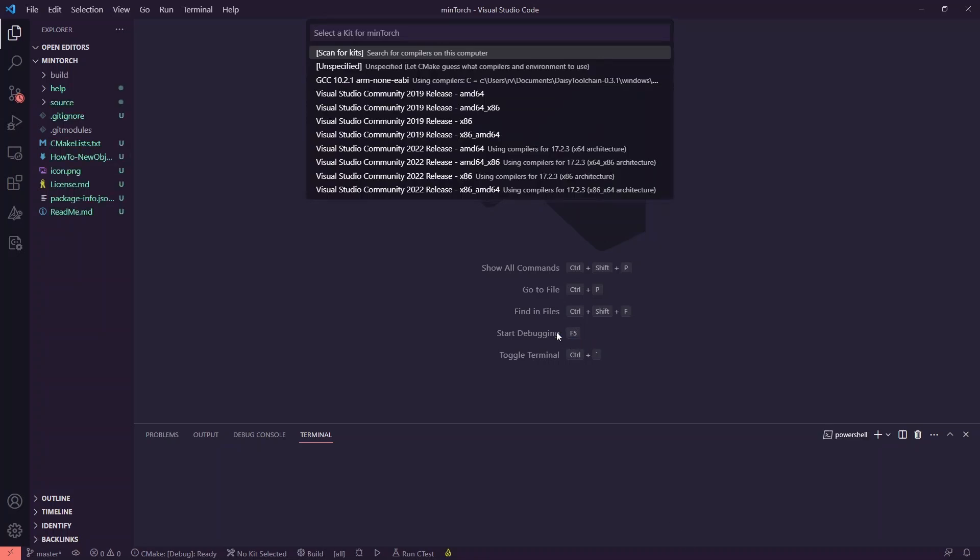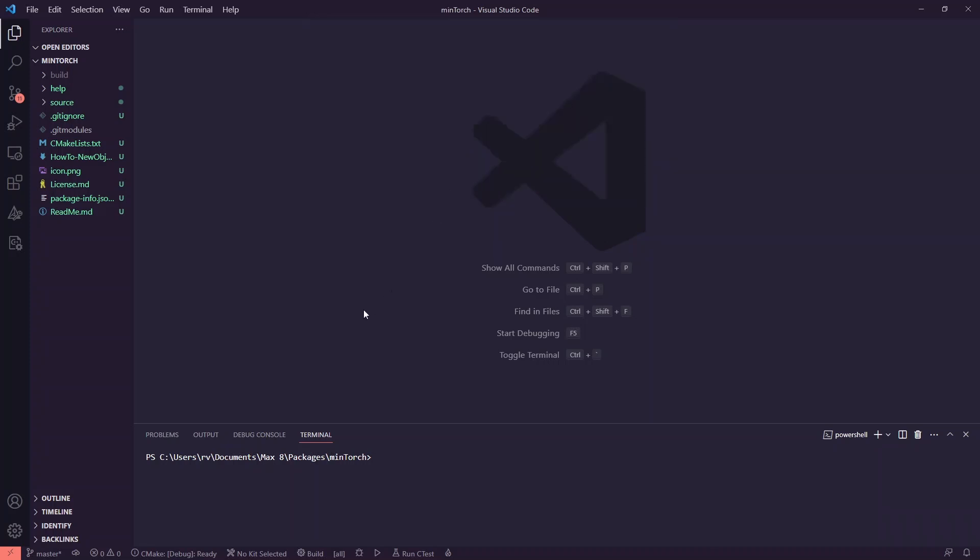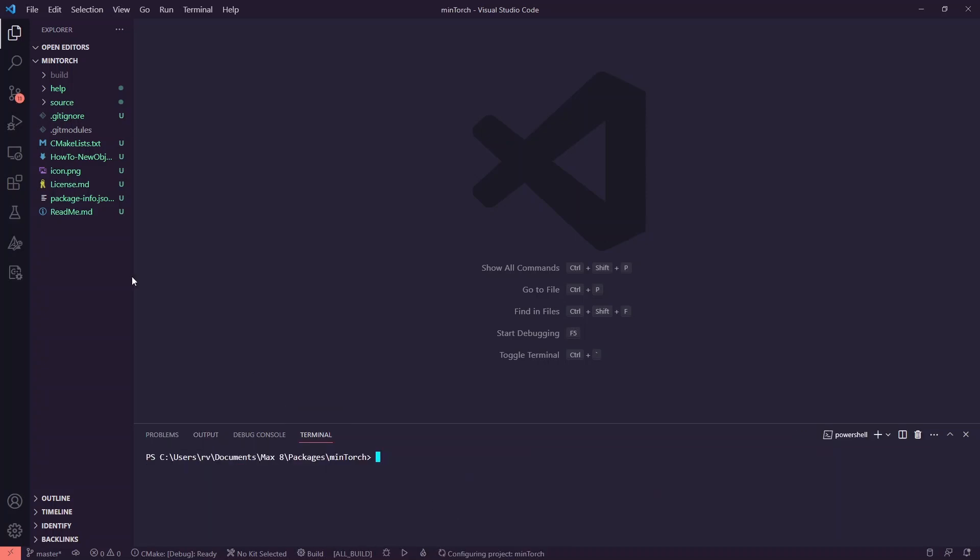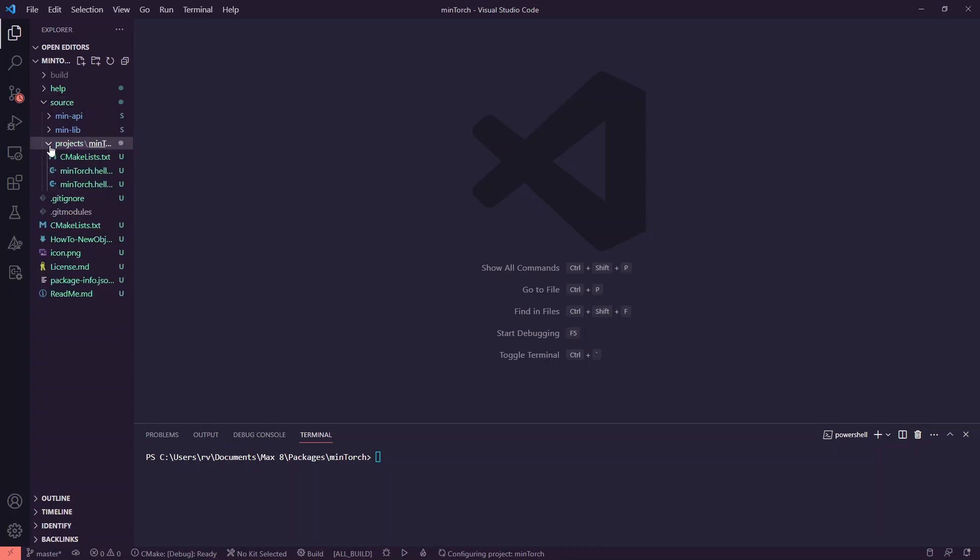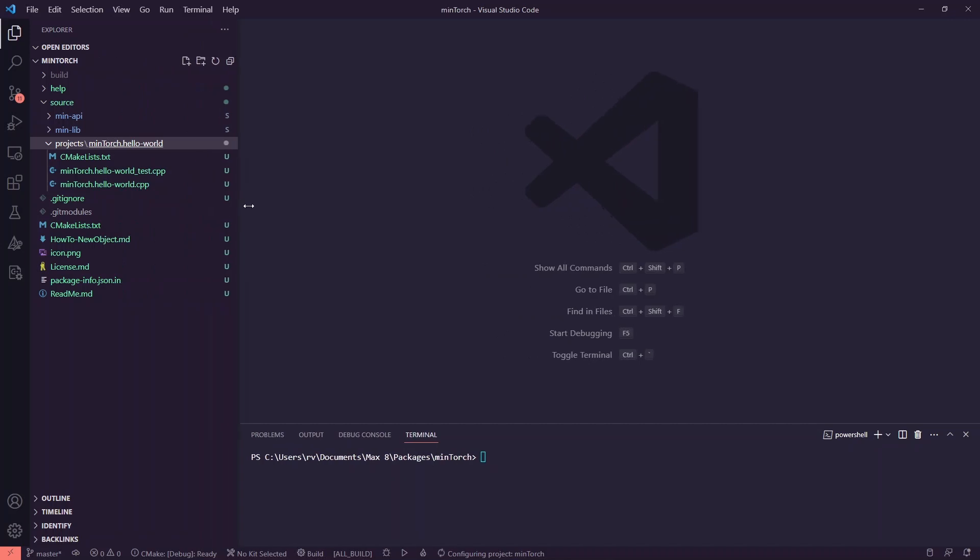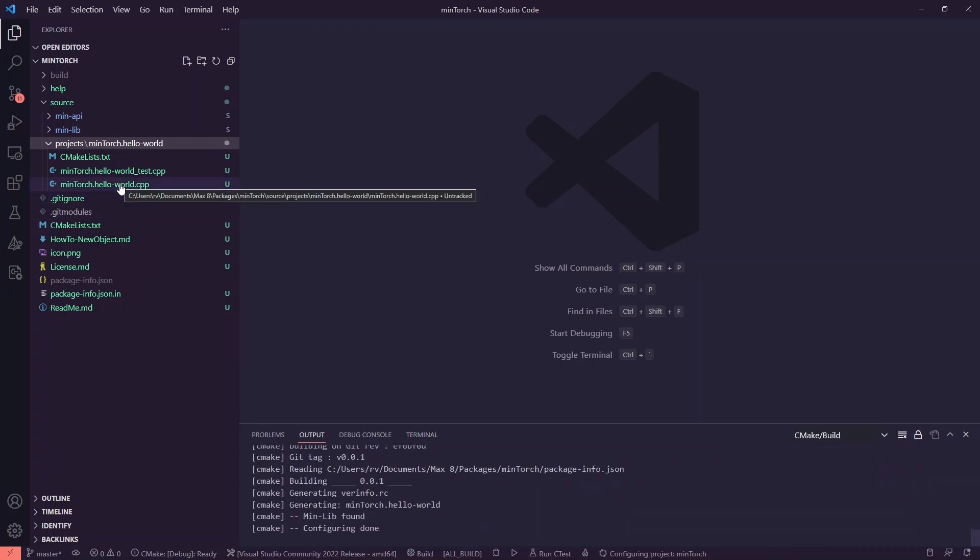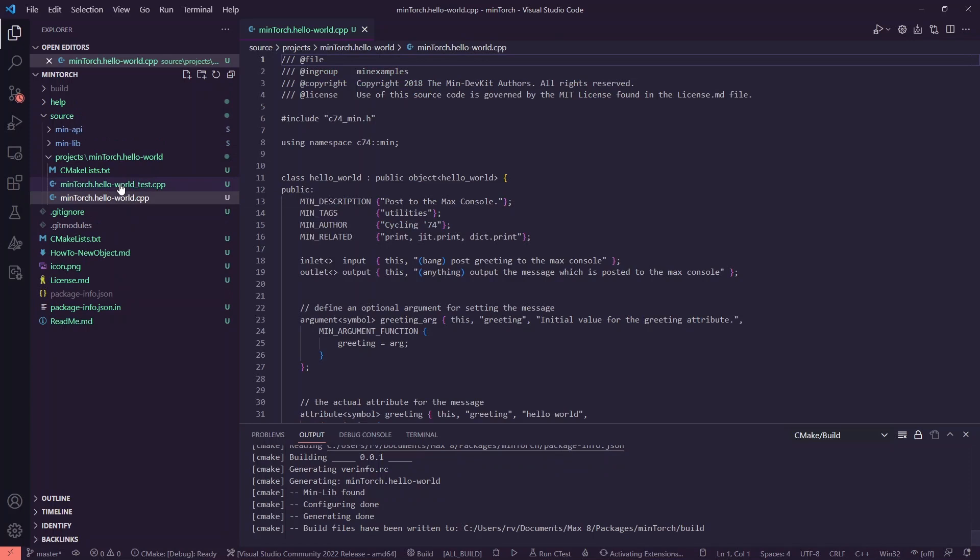When I open this folder, it immediately detects that I might want to use one of my build toolkits to build it. I'm going to select this one, the 2022 release 64-bit release version. So release, not debug. Now I can go into source then projects, and we've already got this min torch hello world cpp script which I'm going to edit directly. Obviously you can rename all of these. You probably won't want your object to be called hello world, but for our purposes I'm just going to edit this.